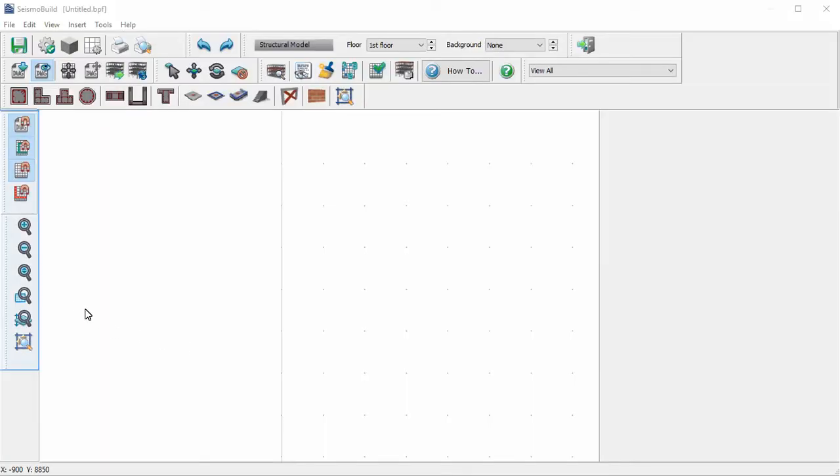The toolbar on the left side of the window contains the main commands concerning snapping, like snap to DWG, snap to object, and ortho. It also contains commands concerning viewing the model, like zoom in, zoom out, zoom to window, and so on.